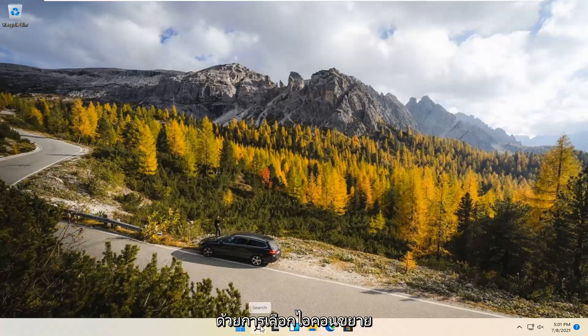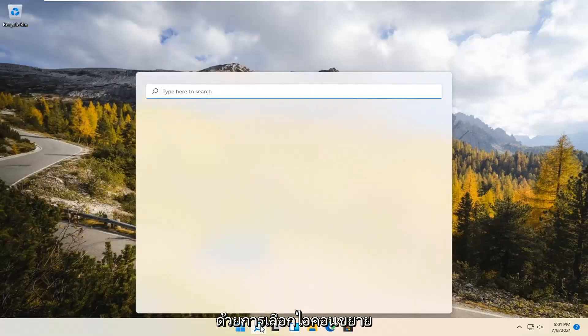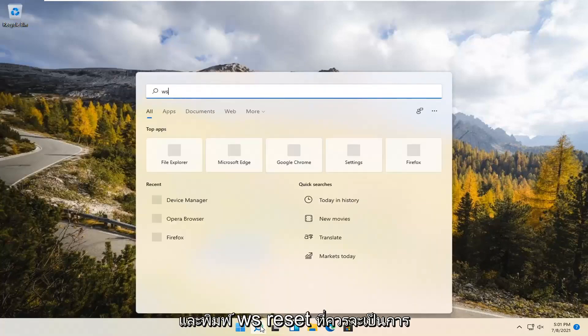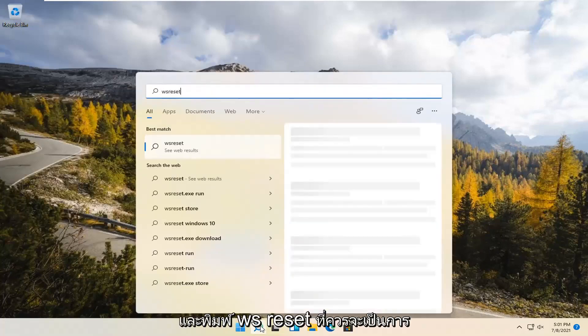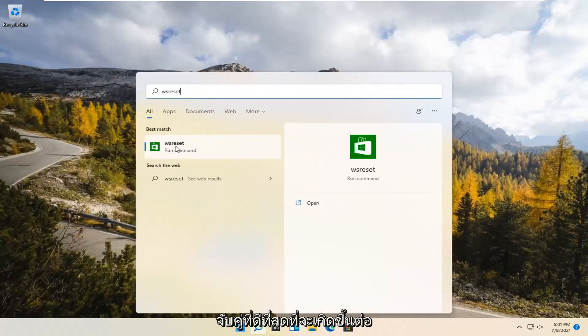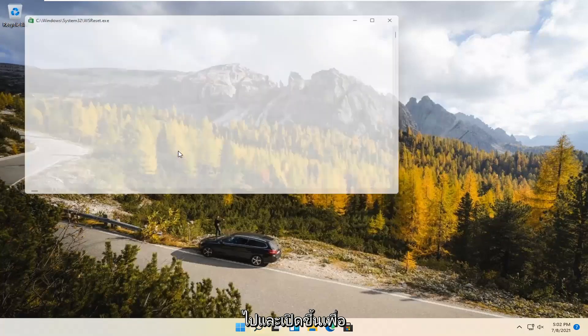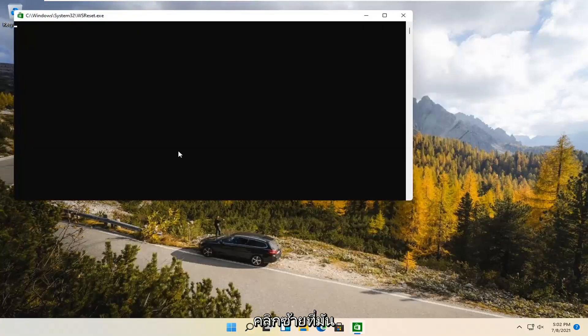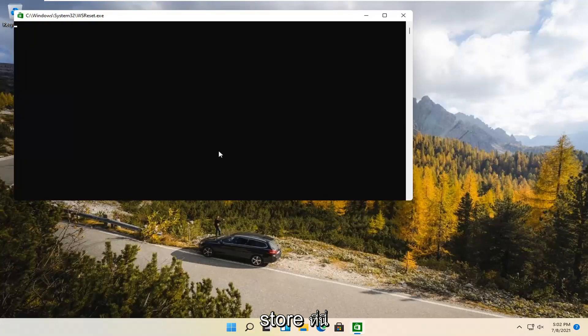So we're going to start by selecting the Magnify icon and type in WSReset. That should be the best match that comes up. Go ahead and open that up — just left-click on it. This is going to reset the Microsoft Store.